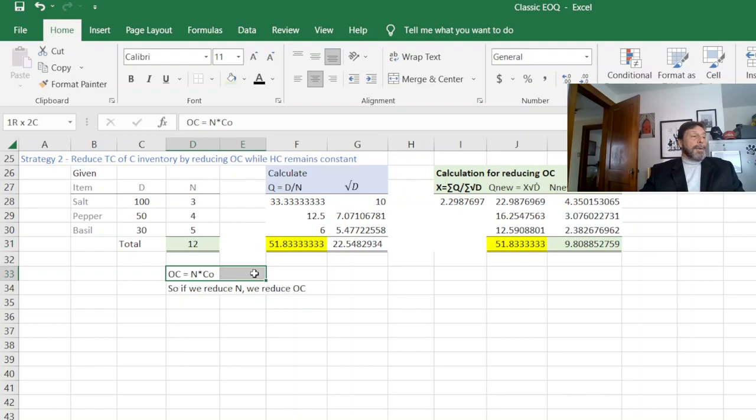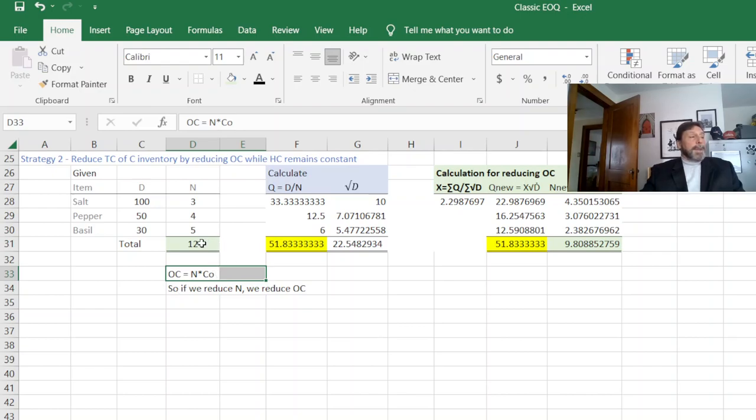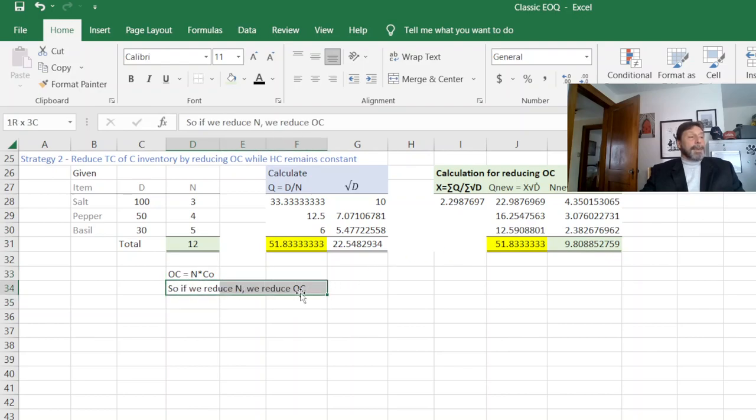Since our ordering costs, total annual ordering costs are N times the cost per order. You can see by reducing the number of orders, we've reduced our cost.